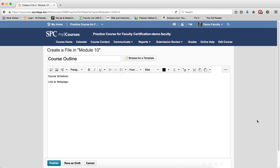The HTML editor integrates with all learning environment tools that have HTML content creation capabilities. For example, the HTML editor is available when you edit discussion topics, create custom instructions for Dropbox folders, and create content topics.